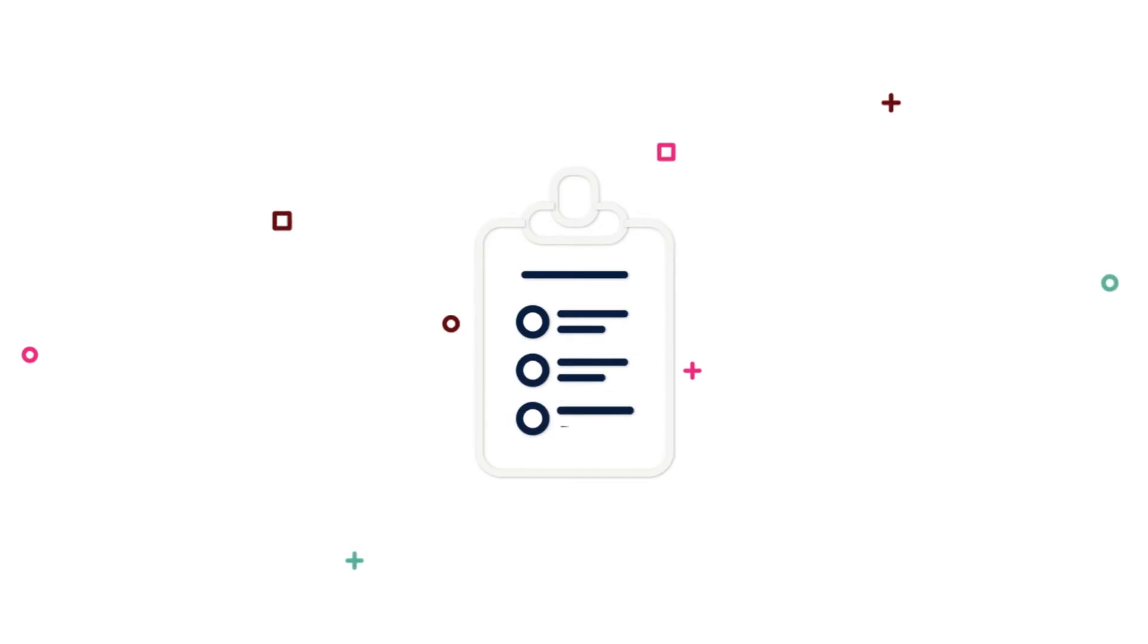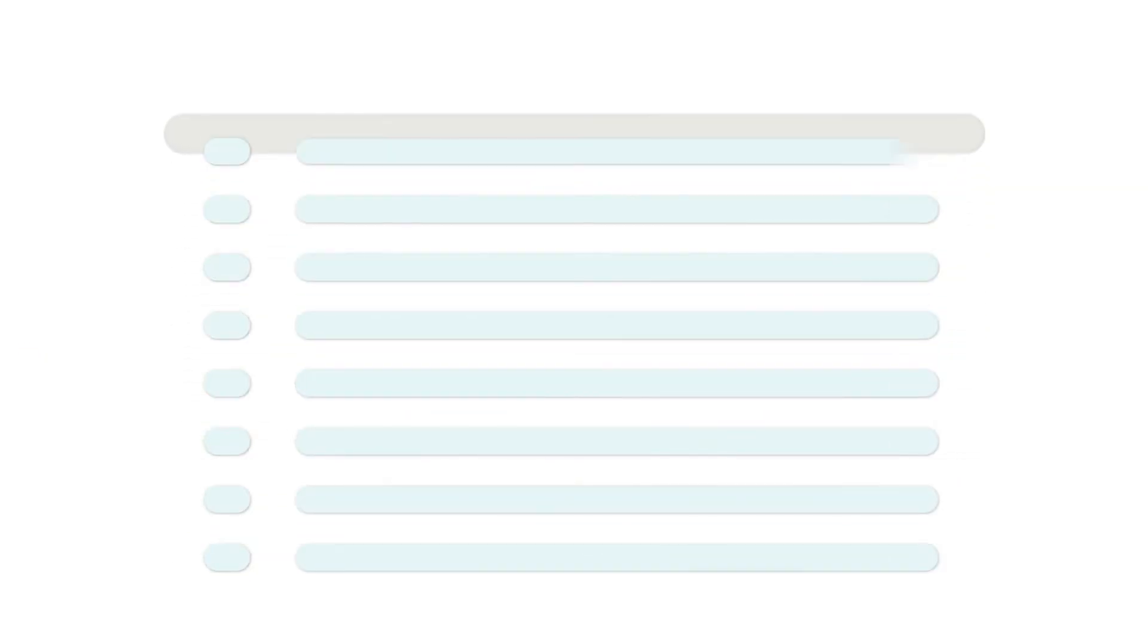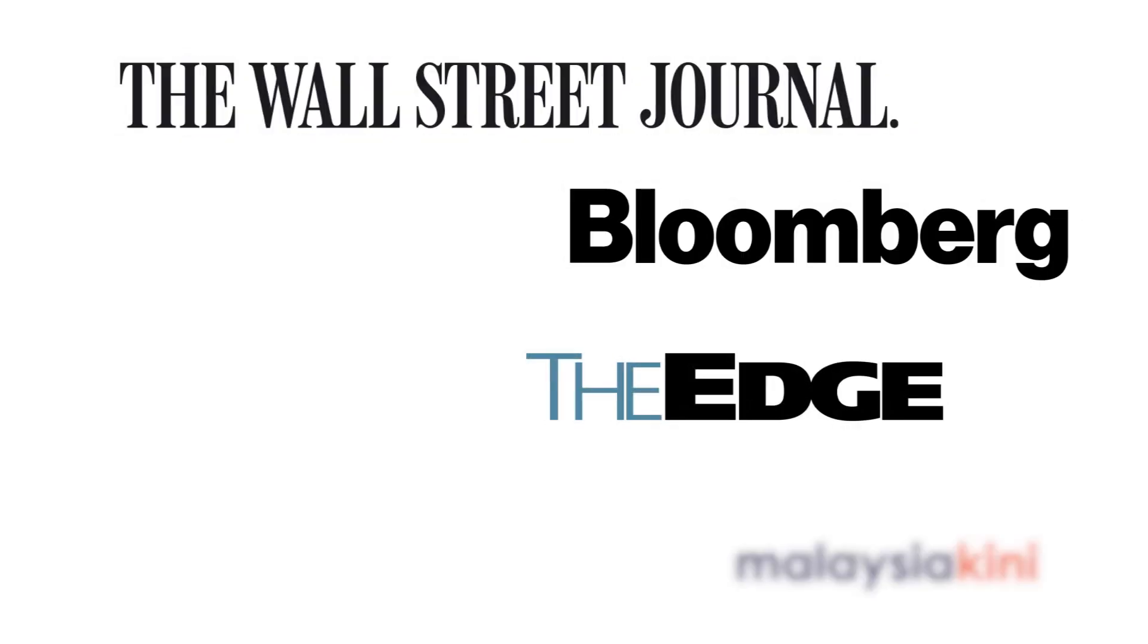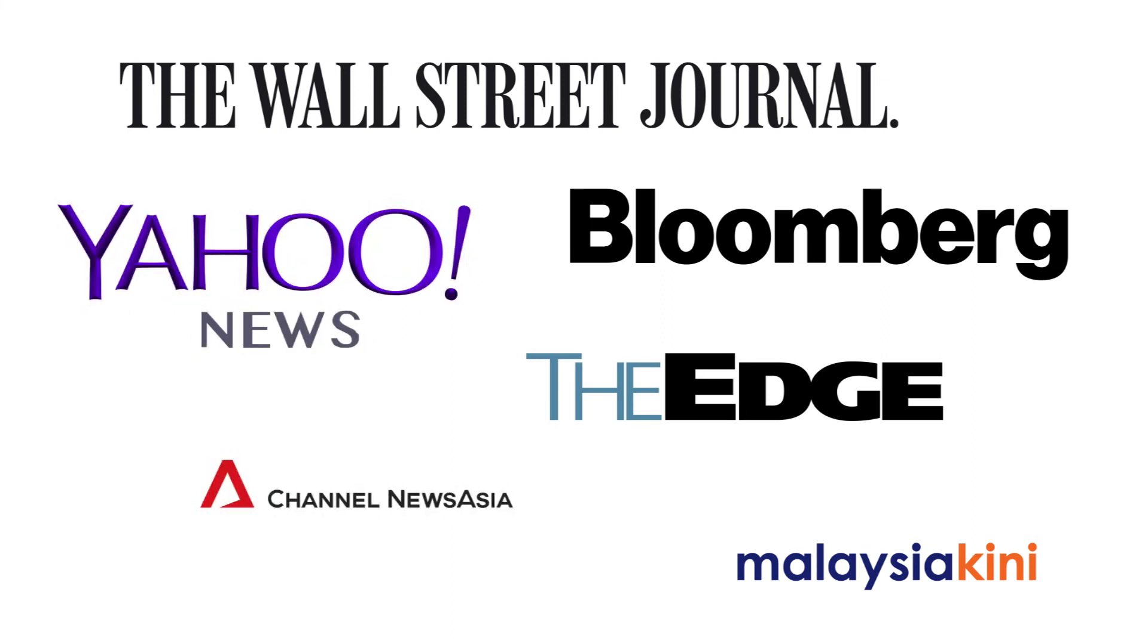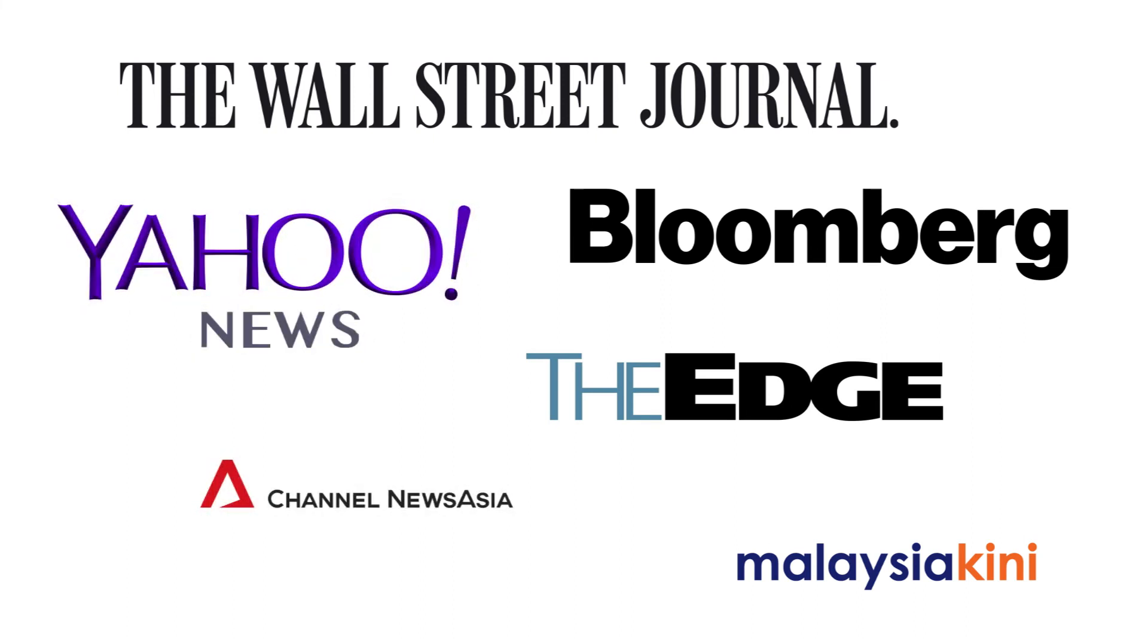We're tried and tested. We're ranked first in predictive accuracy in the most difficult industries in the world. We're recognized by Bloomberg, Wall Street Journal, The Edge, Malaysia Kini, Channel News Asia, Yahoo News and more.